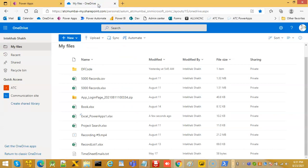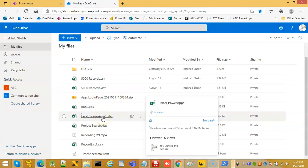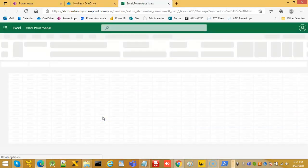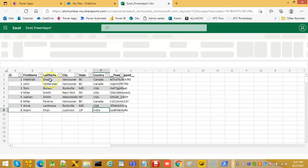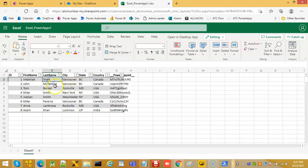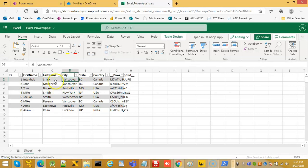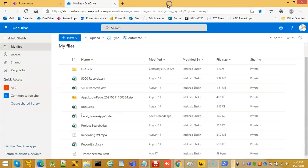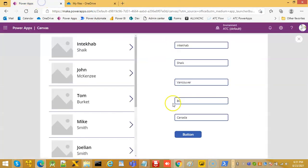We have to make sure that the Excel was closed, otherwise there might be a concurrency issue — it's called concurrency. We moved me to Vancouver. And that's it — we have successfully completed the edit.